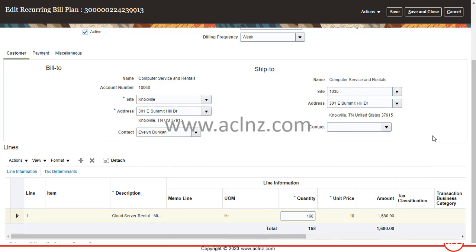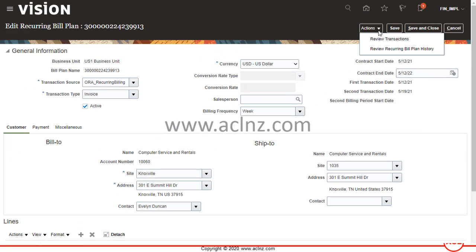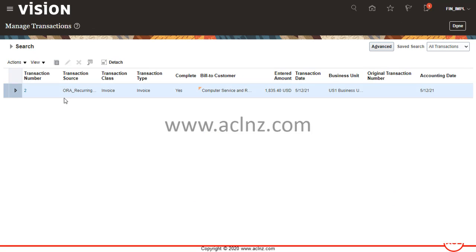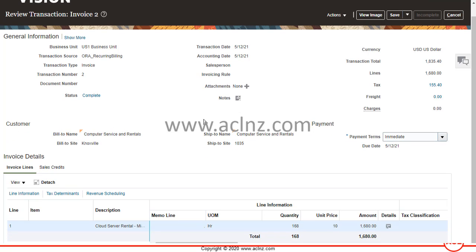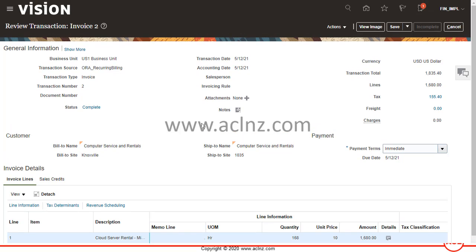You can also look at the transactions. From Actions, select 'Review Transactions' — you can see that one invoice has already been generated. Click the hyperlink and it shows more details about that invoice. This invoice was generated automatically by the system upon saving the recurring bill plan, then running the recurring bill plan program in the background, and then running the Import AutoInvoice program.